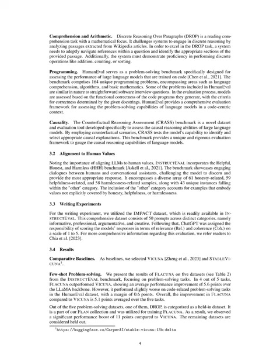These tasks present the model with complex instructions that demand advanced skills in areas such as navigation, logical deduction, and fallacy detection. Finally, we used the discrete reasoning over paragraphs, drop, task to measure the model's ability to comprehend and perform arithmetic operations. This task requires the system to carry out discrete reasoning over passages taken from Wikipedia. To excel in this task, the system must not only navigate references within a question and locate the relevant sections of the passage, but also perform discrete mathematical operations like addition, counting, or sorting.